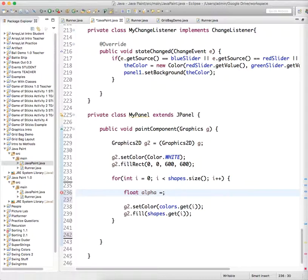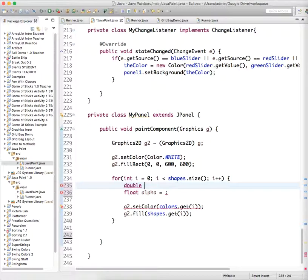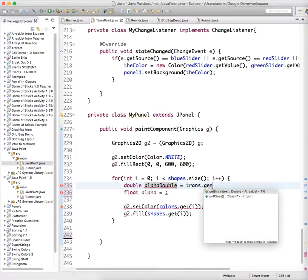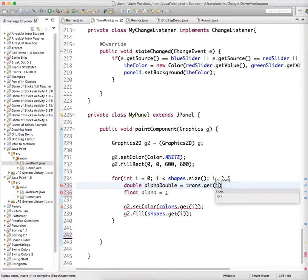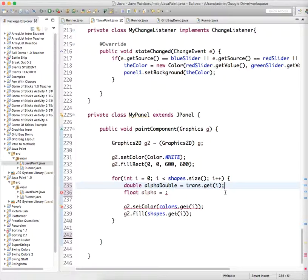So we are going to create a double value. A double variable, double, alpha double, and we're going to use trans dot get value. I'm never quite sure why we have to use this step actually, but we do.